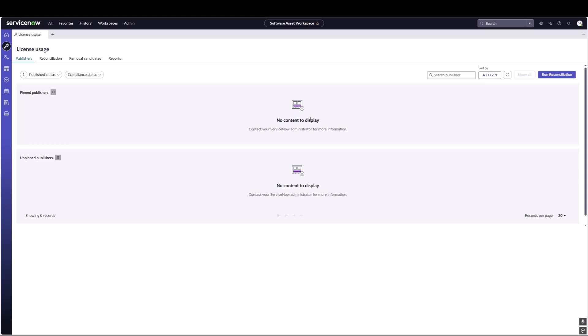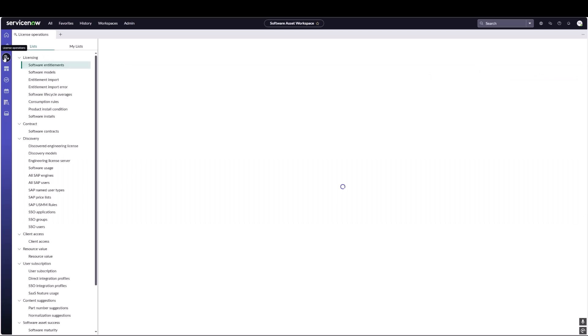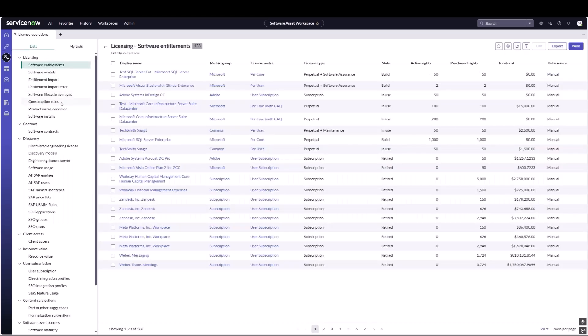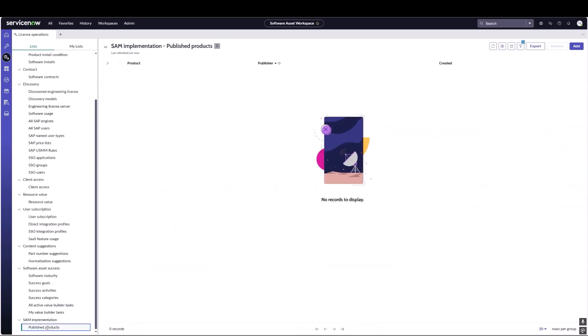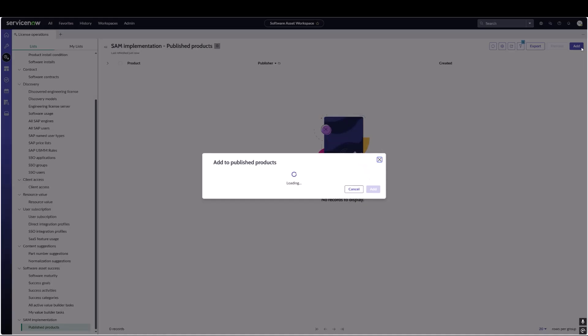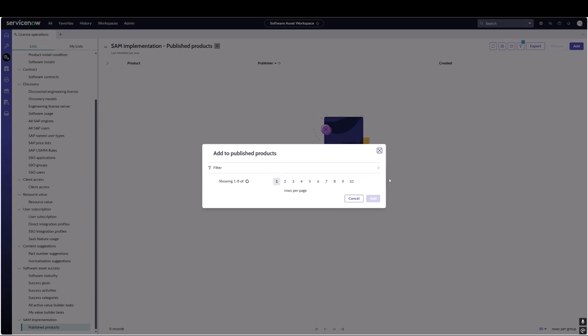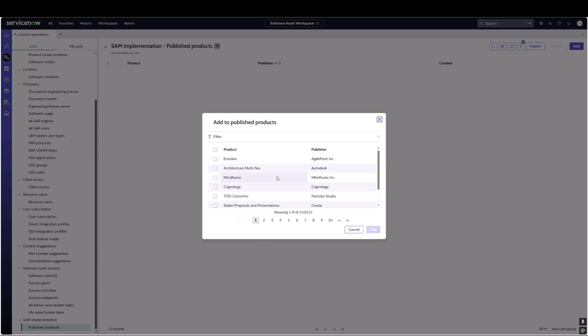Let's navigate over to license operation, scroll down, and we will see under SAM implementation: Published Products. Here we can add the specific products or product families that we want to manage and report on in license usage. Let's click over to add. We see that we have two ways of publishing products.